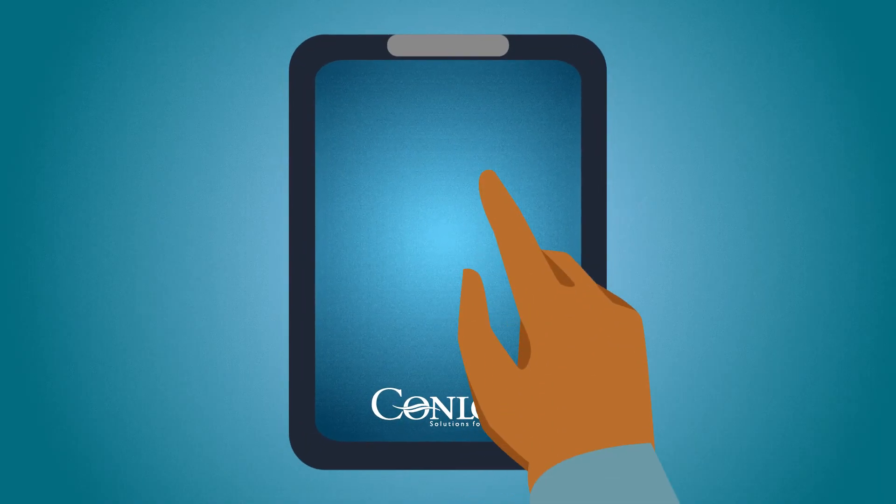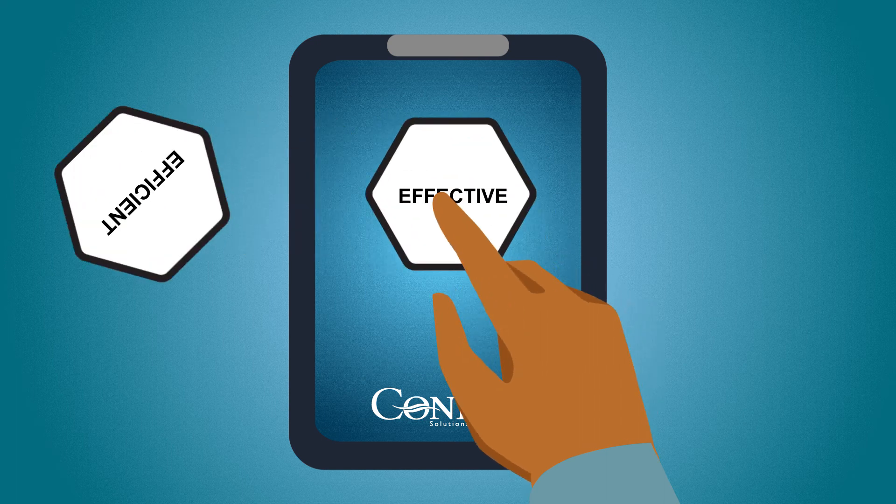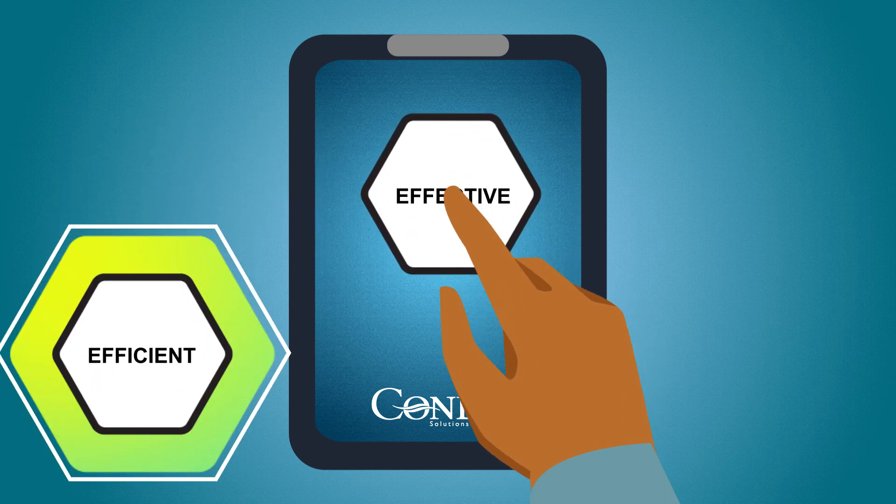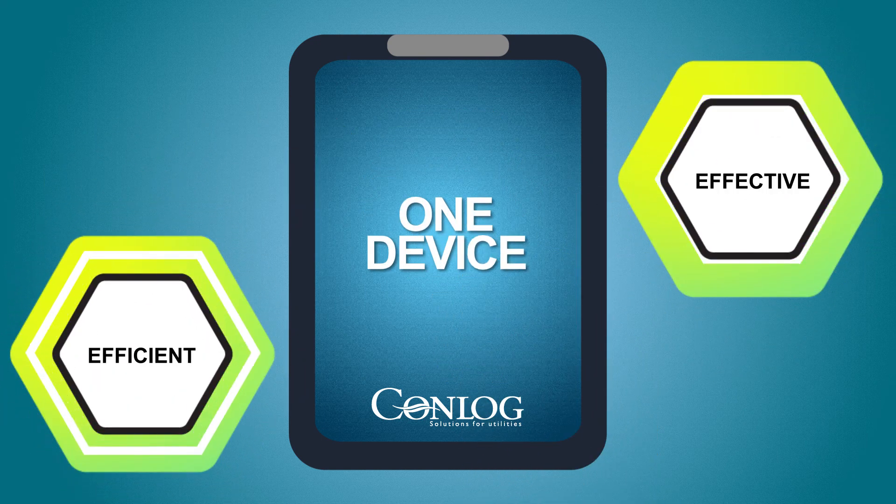The Conlog utility app, allowing you to be a more efficient and effective installer, from one device.